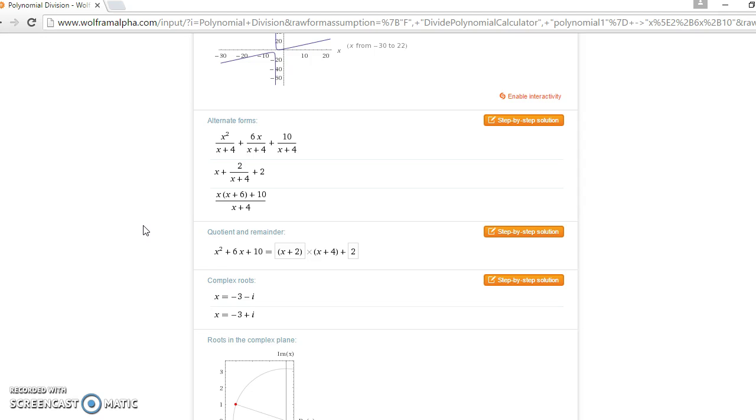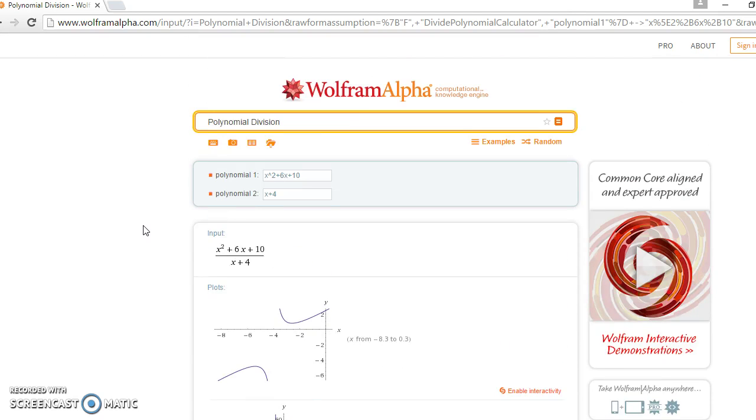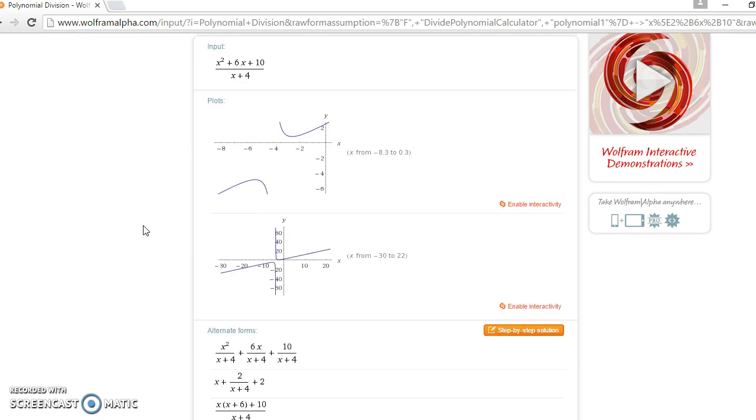This is what you should use to check your answers once you're done doing the calculations by hand. I hope this helped.